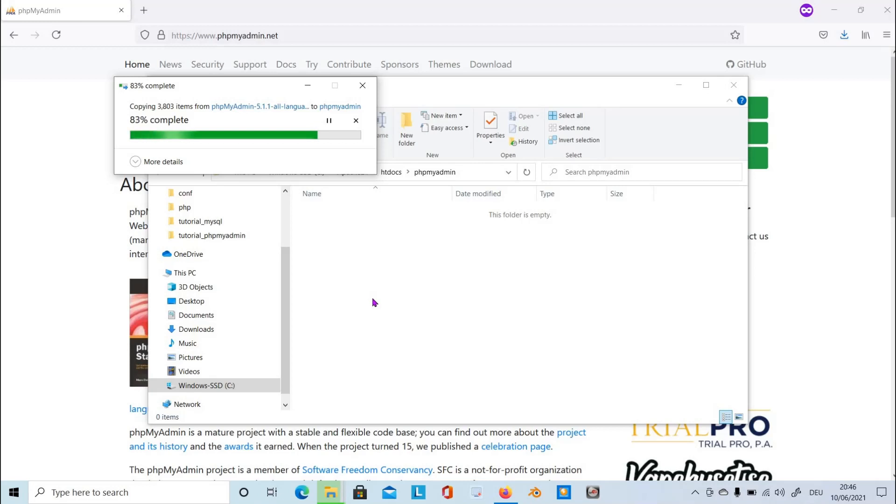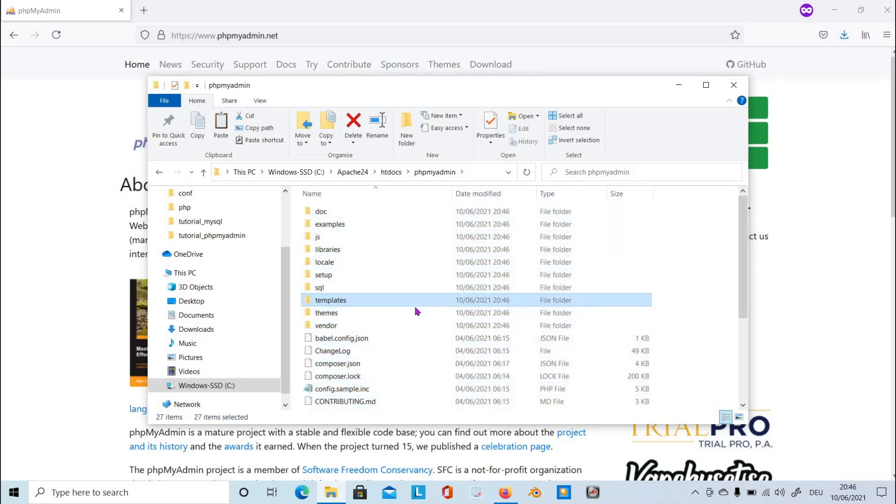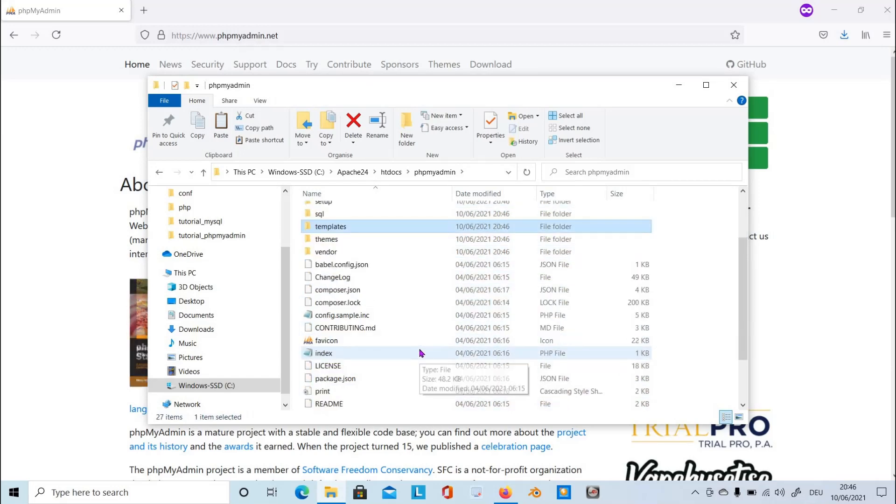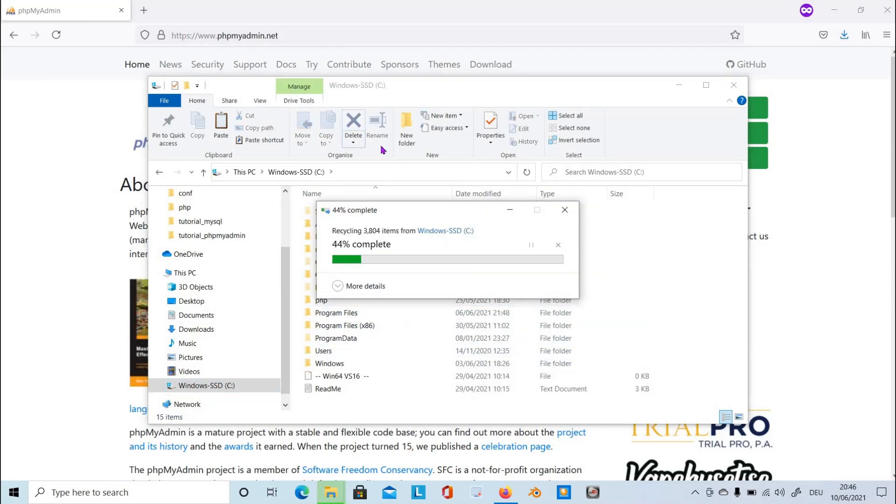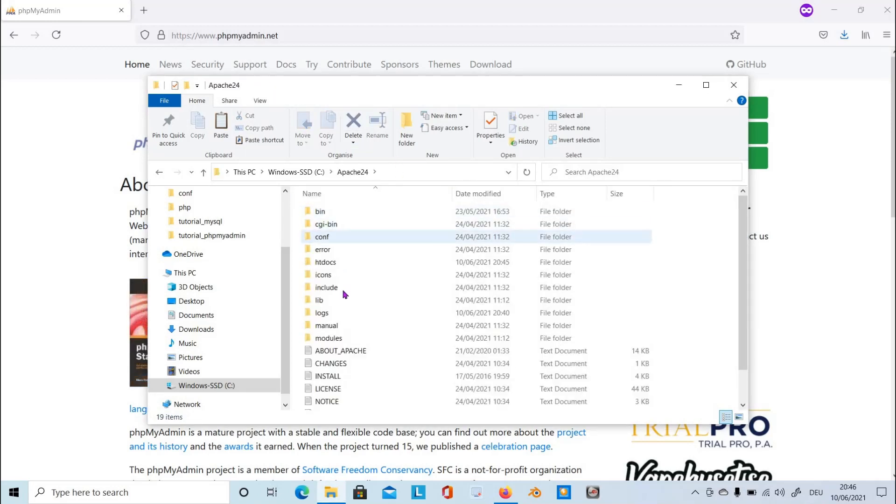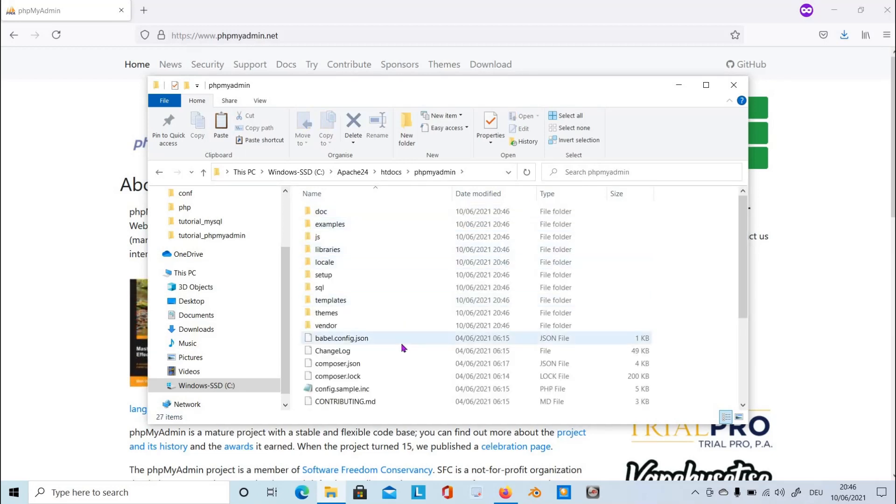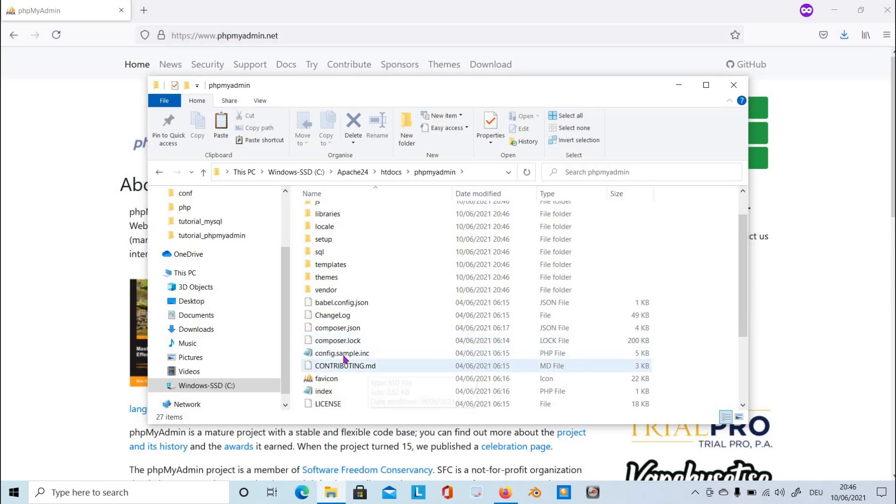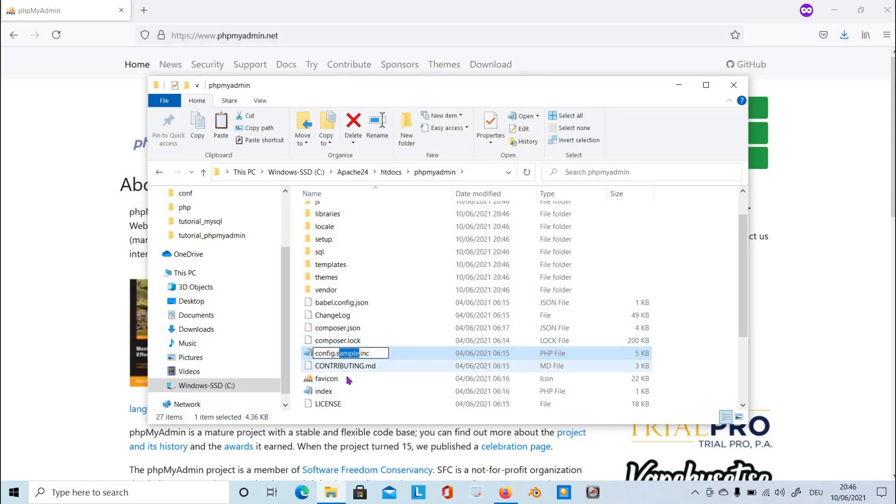After copying it, we have to go back to the root path C. Now let's go back to the Apache and then htdocs folder, open it, then phpMyAdmin folder, and look for config.sample.inc. Rename this into config.inc - you can remove sample between config.inc. After renaming it, open the file.